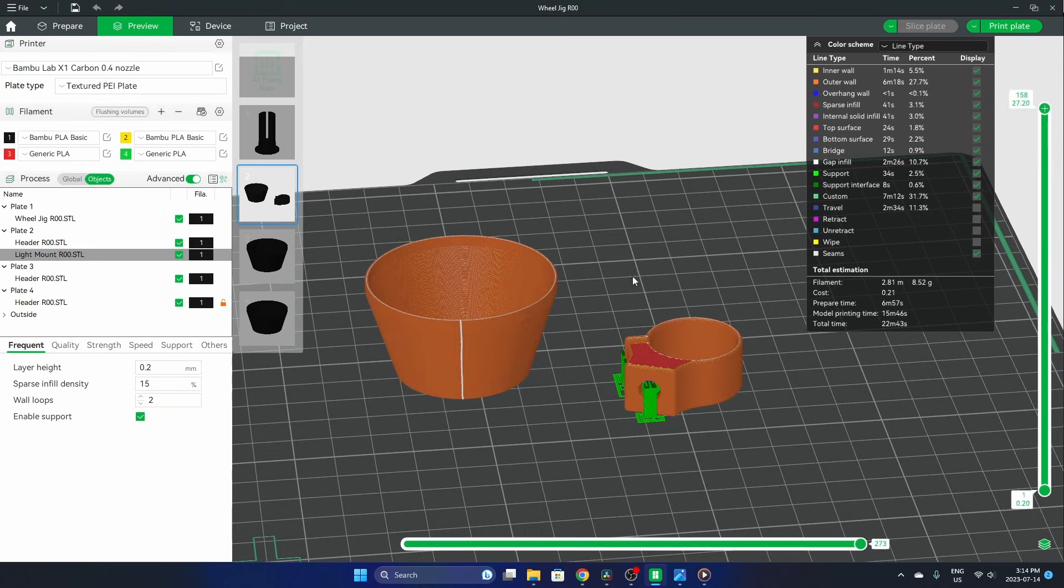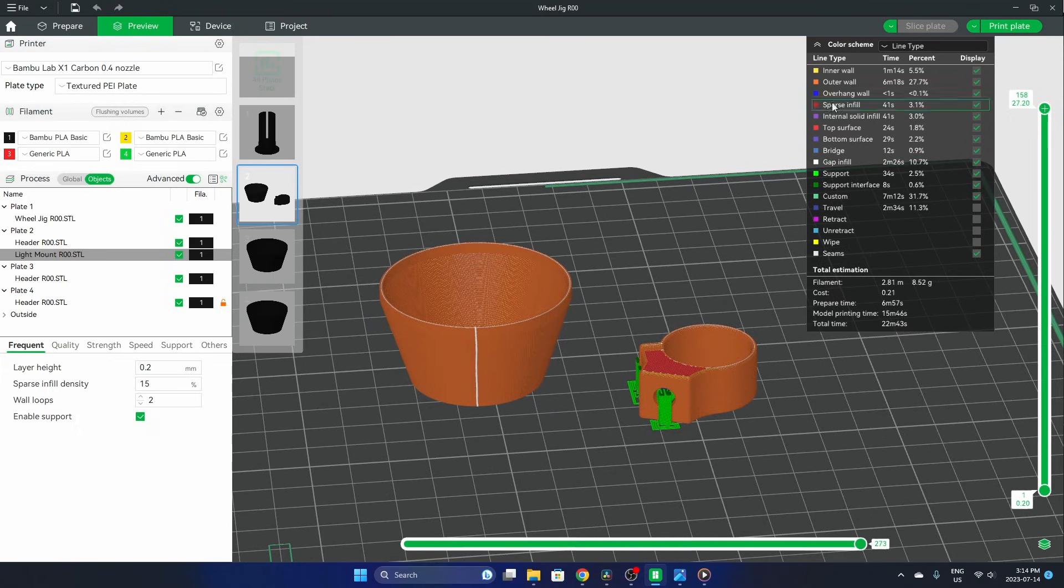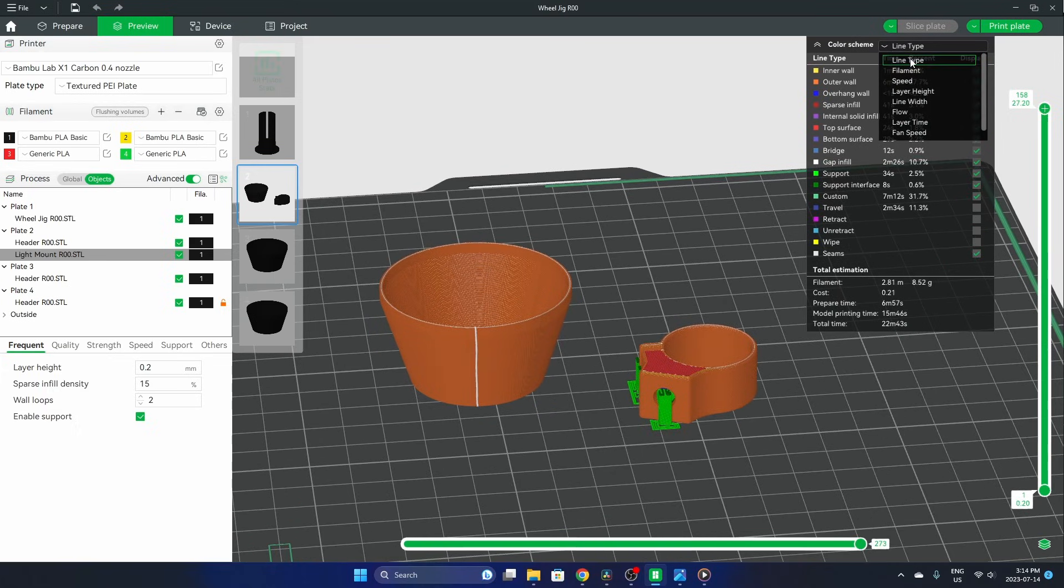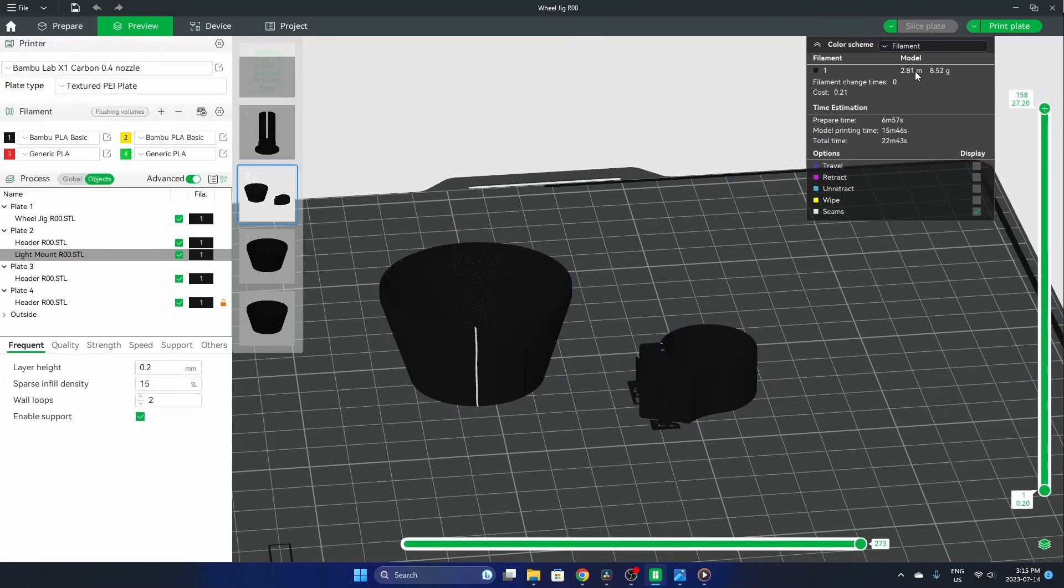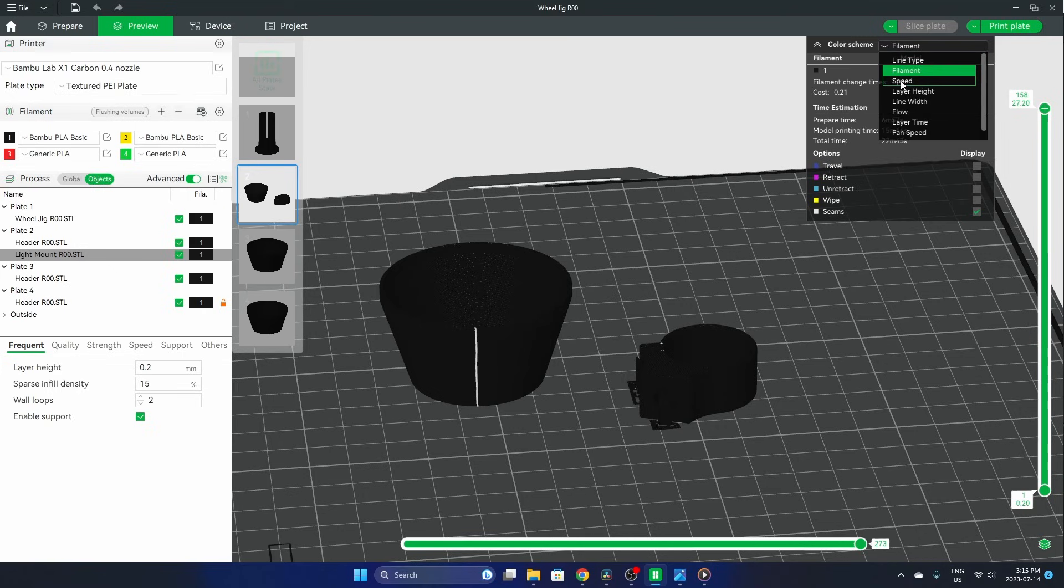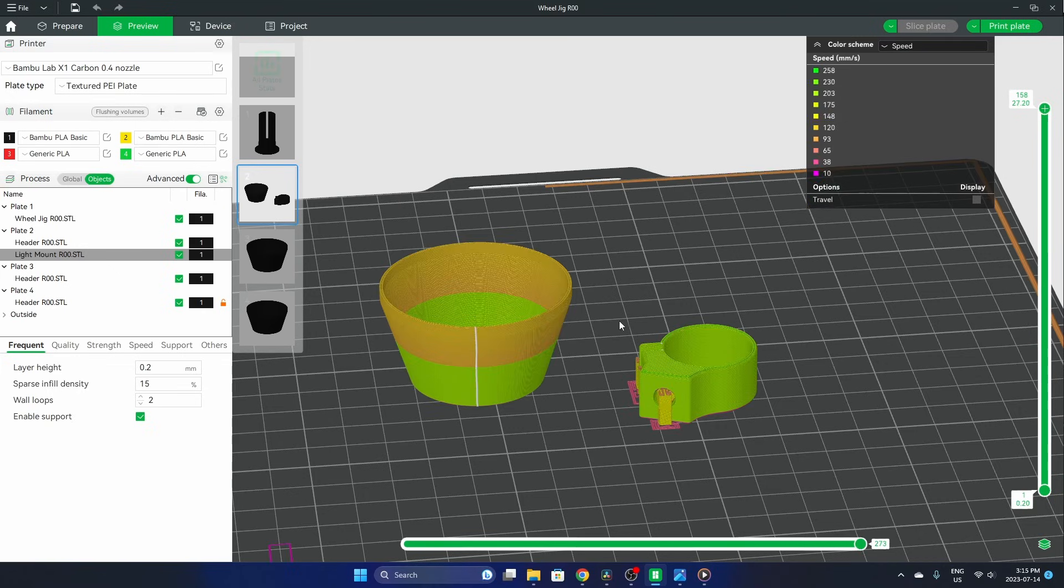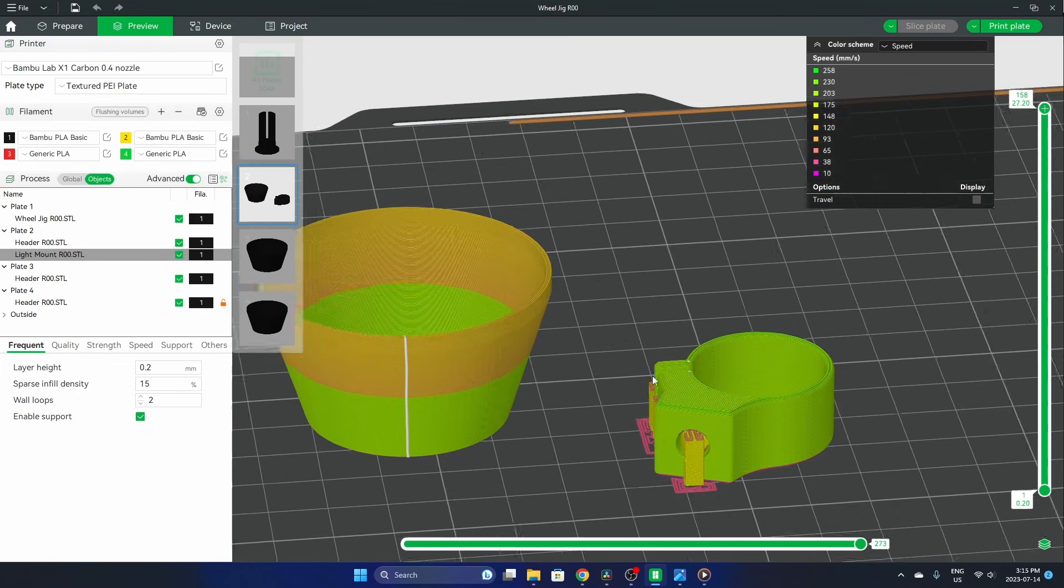But what you can do to see some more information about this print is you can go to your drop down here. So right now we're just in the line type which is what the default preview is going to look like, but if you go through this list of drop downs you'll actually see some interesting stuff.